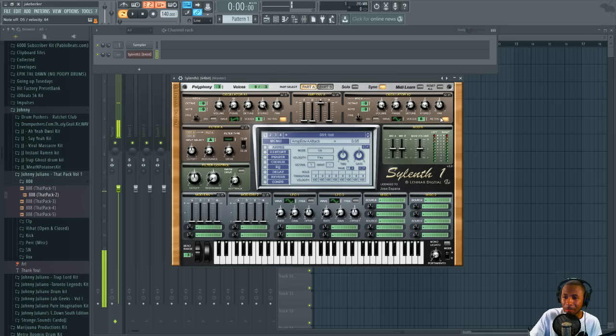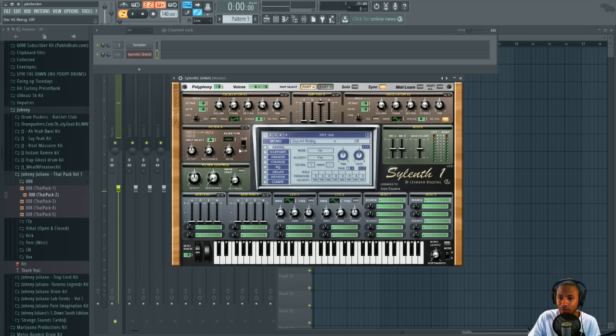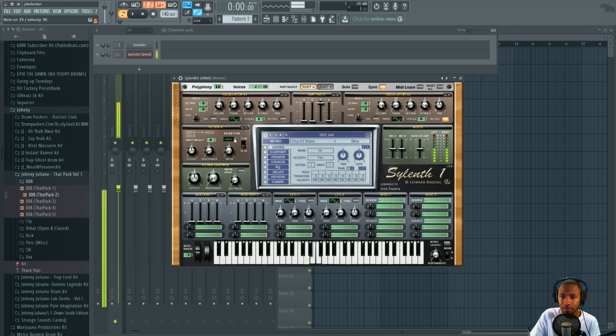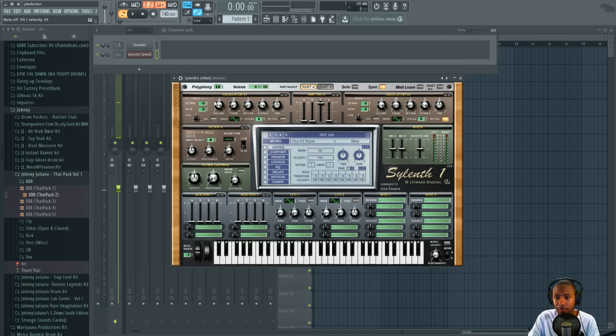First we're gonna take the retrig off, turn the polyphonic mode on, turn the polys all the way up to 16, and we're gonna change this into a sine wave. So now we have that basic sine wave sound.